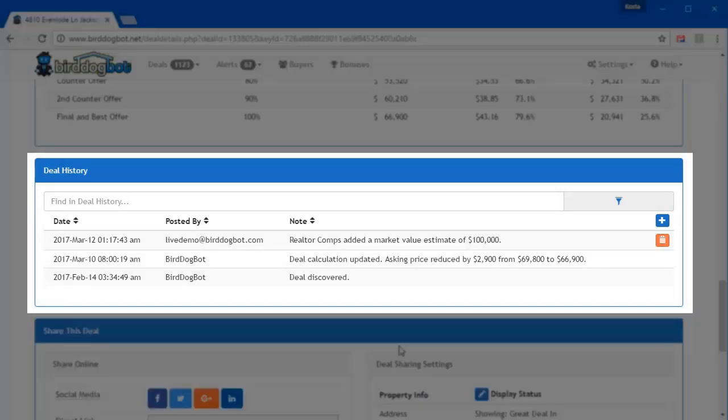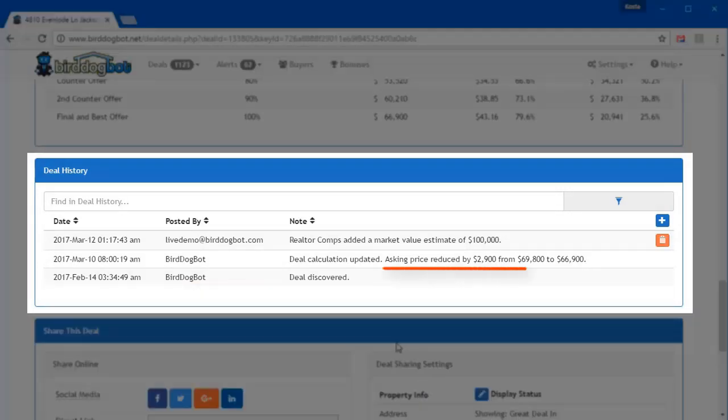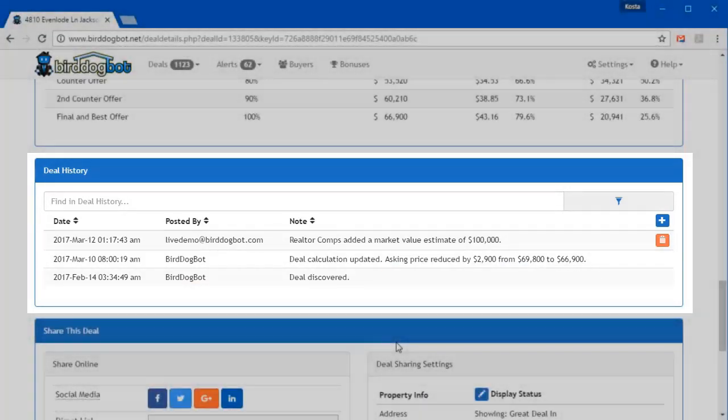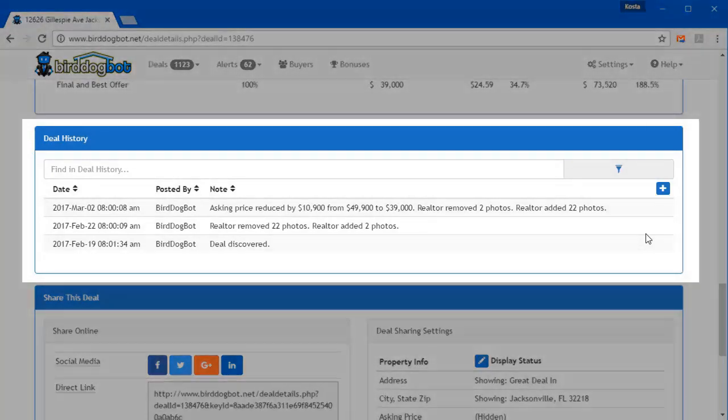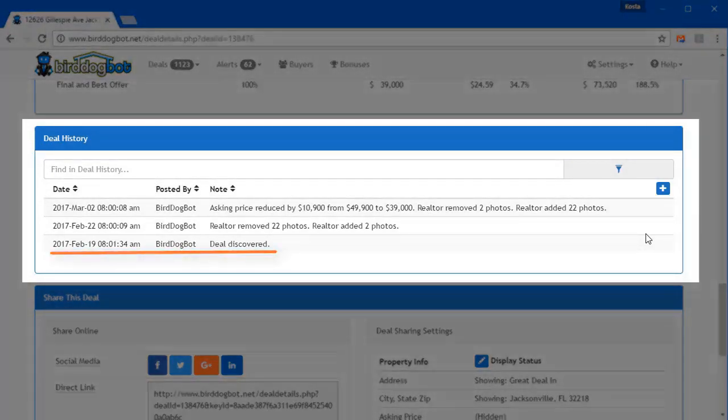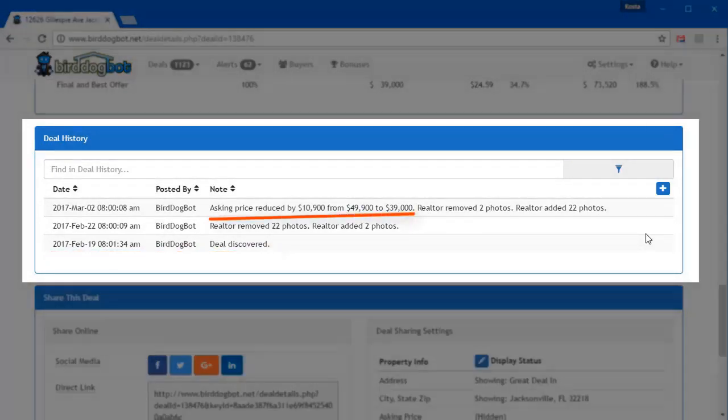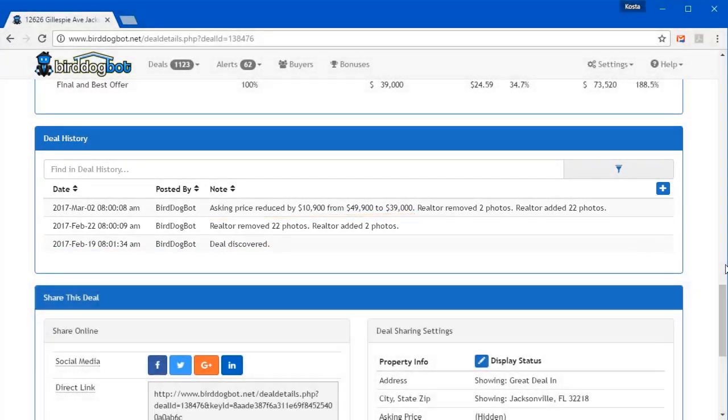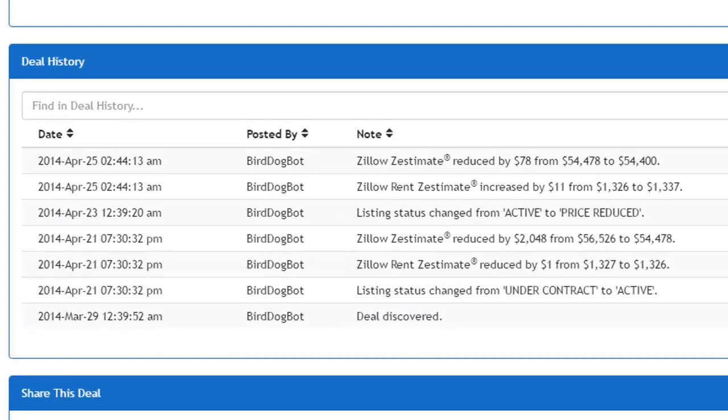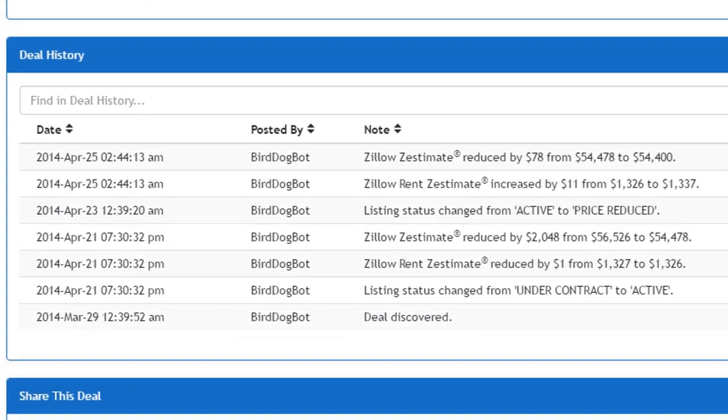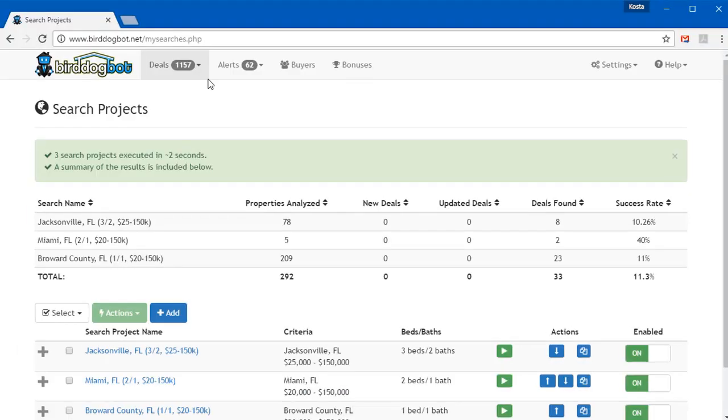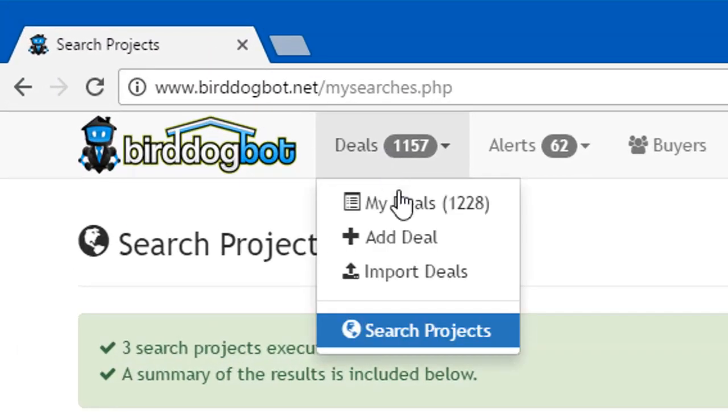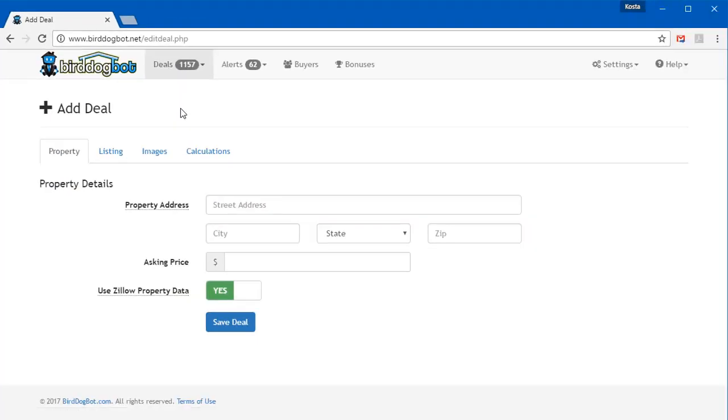Bird Dog Bot will constantly monitor the listings of the properties that met your criteria, notifying you of any changes it notices. This could include changes in the asking price, the market value, or any of the information that Bird Dog Bot gathers about the property.